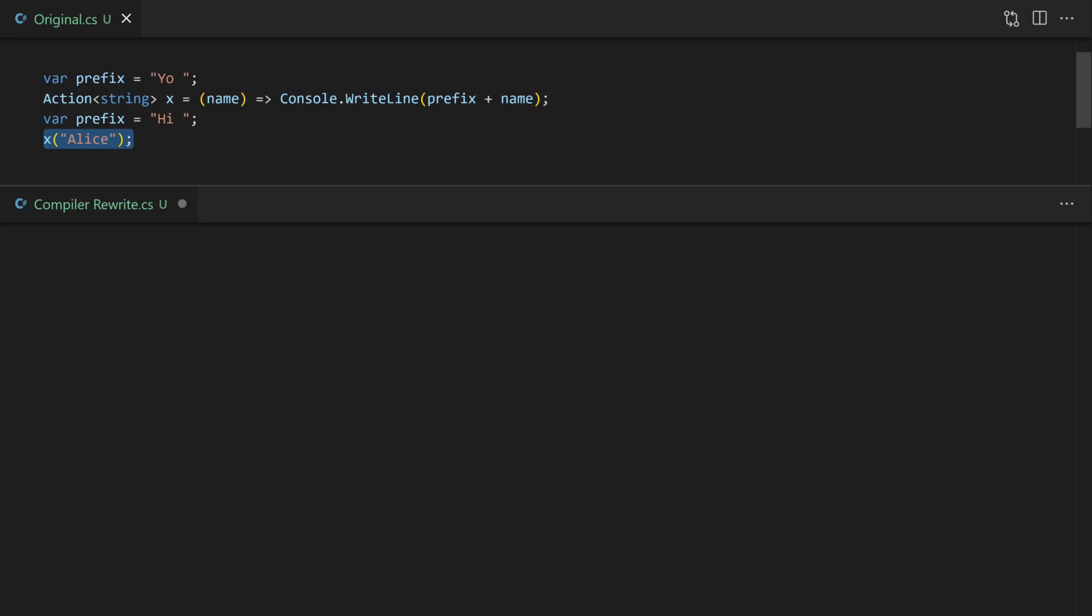So let's see how the compiler handles closing over state. In theory the lambda x could be passed as a return value from a function. So its lifetime could be much longer than the value of prefix itself. So we can't just put prefix on the stack. So the first thing we have to do is create a class.